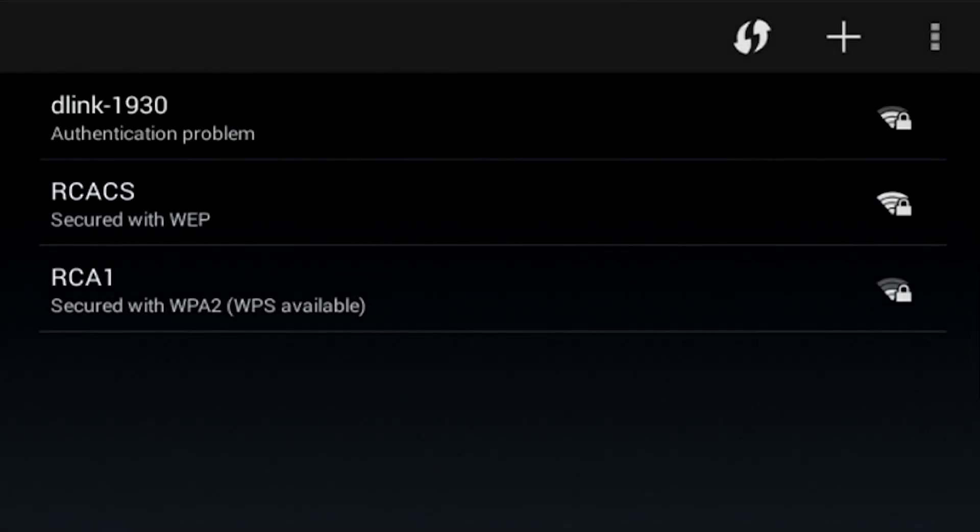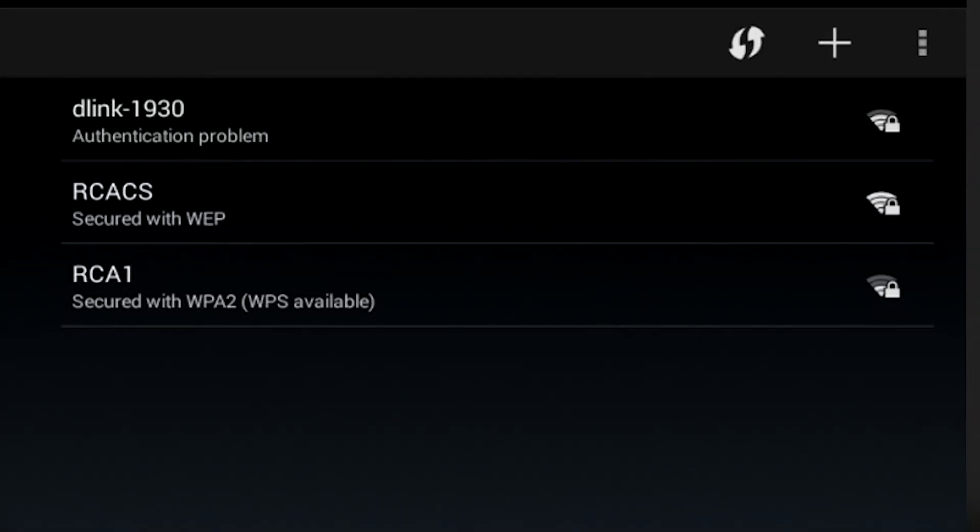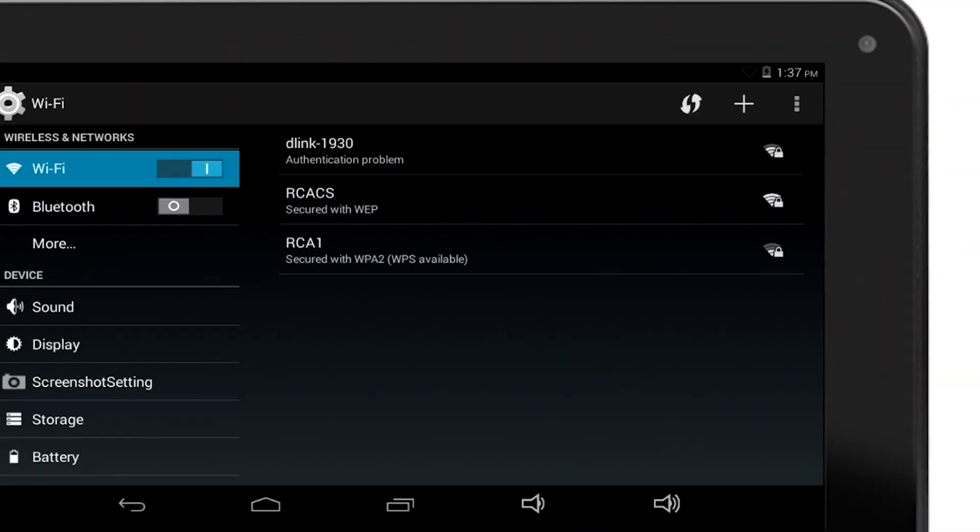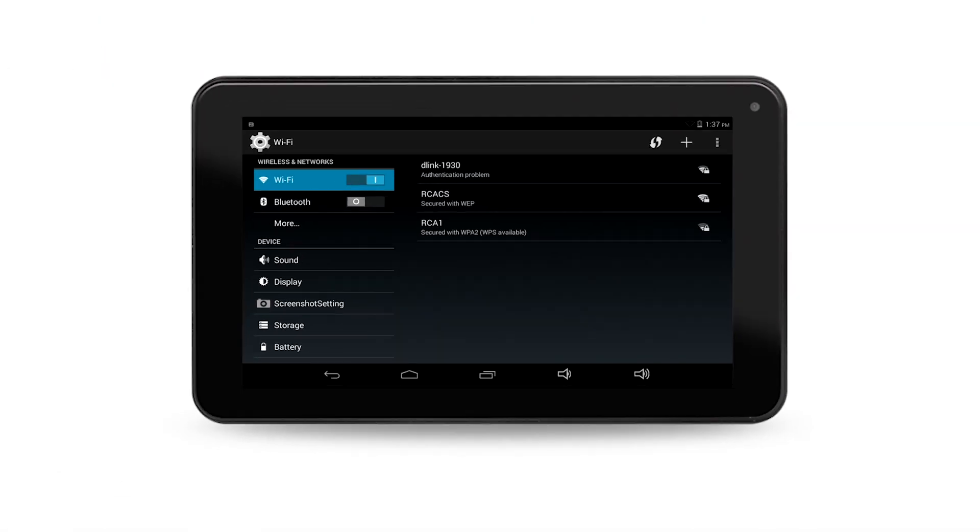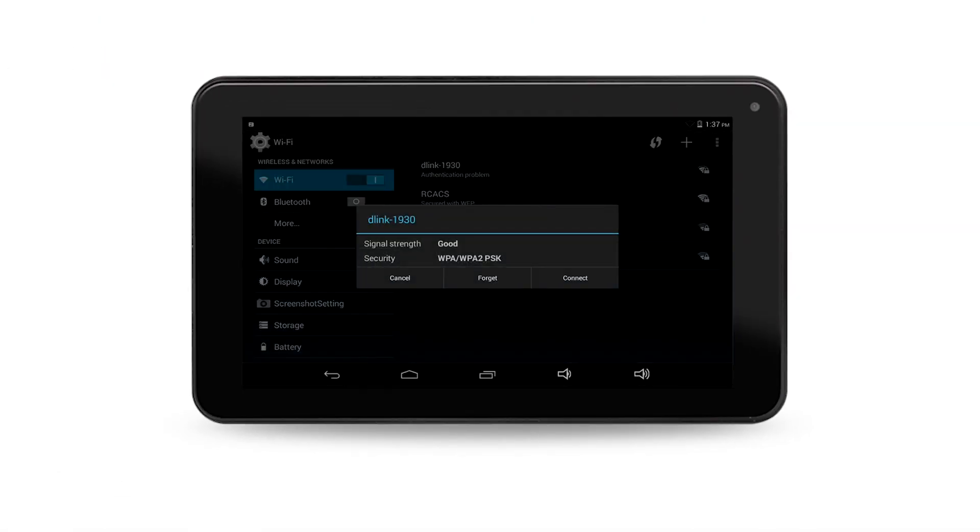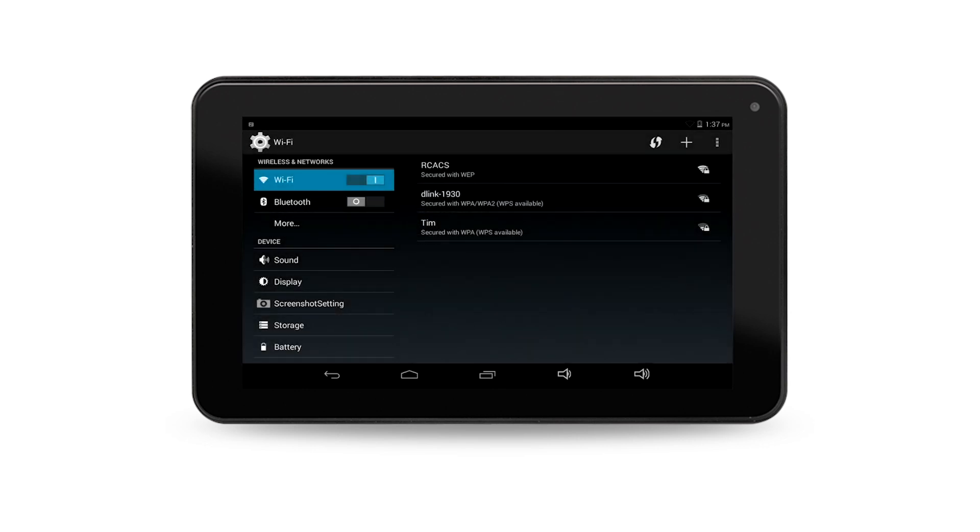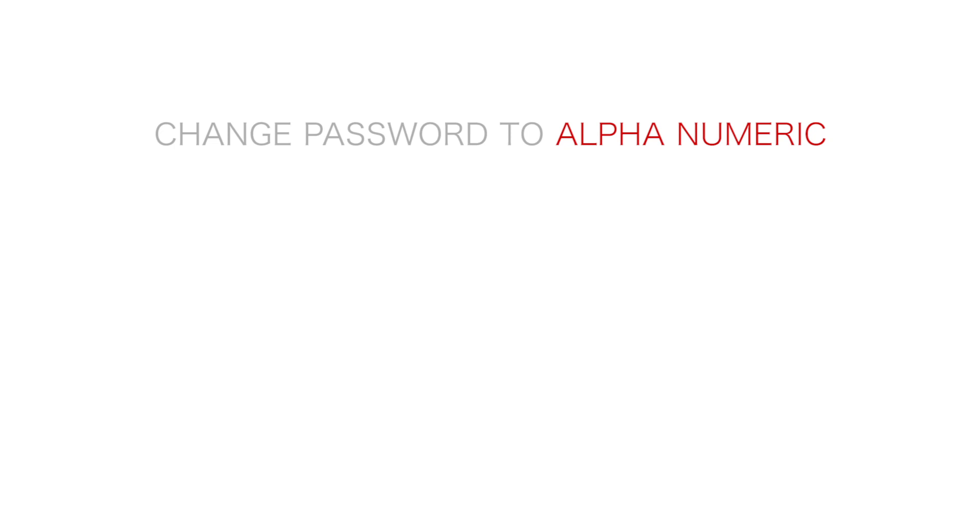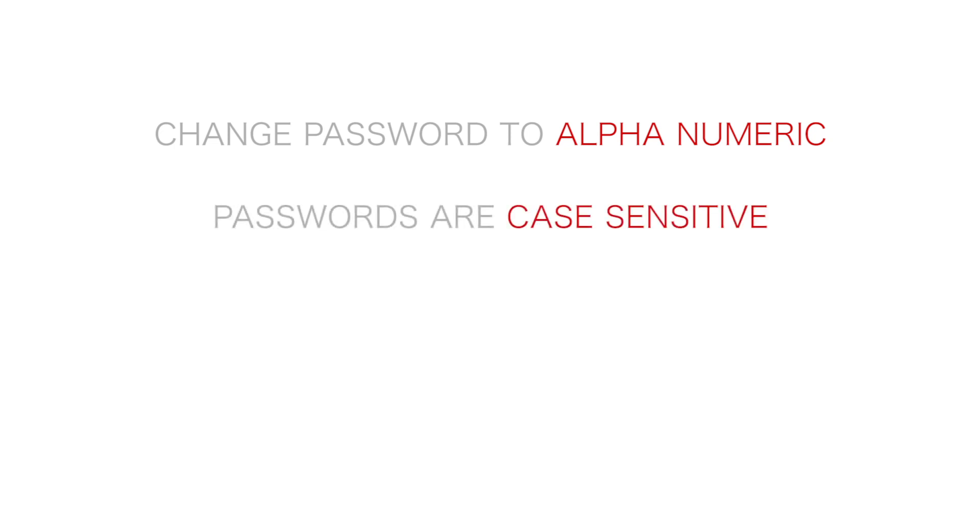Third, most authentication problems are caused by incorrect passwords. You can re-input your password by selecting Forget Wi-Fi Network. If you are using any special characters for the password, then make sure you change your password on your router to an alphanumeric password. Keep in mind that passwords are case sensitive.